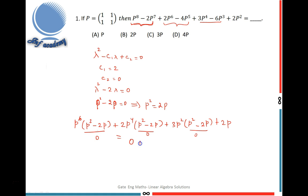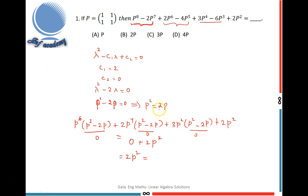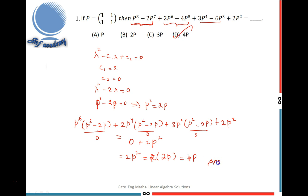Since P² minus 2P equals 0, each of those terms is zero. So finally we get 0 plus 0 plus 0 plus 2P². This simplifies to 2P². Since P² equals 2P, we have 2 times 2P, which equals 4P. The final answer is 4P, which is option D.